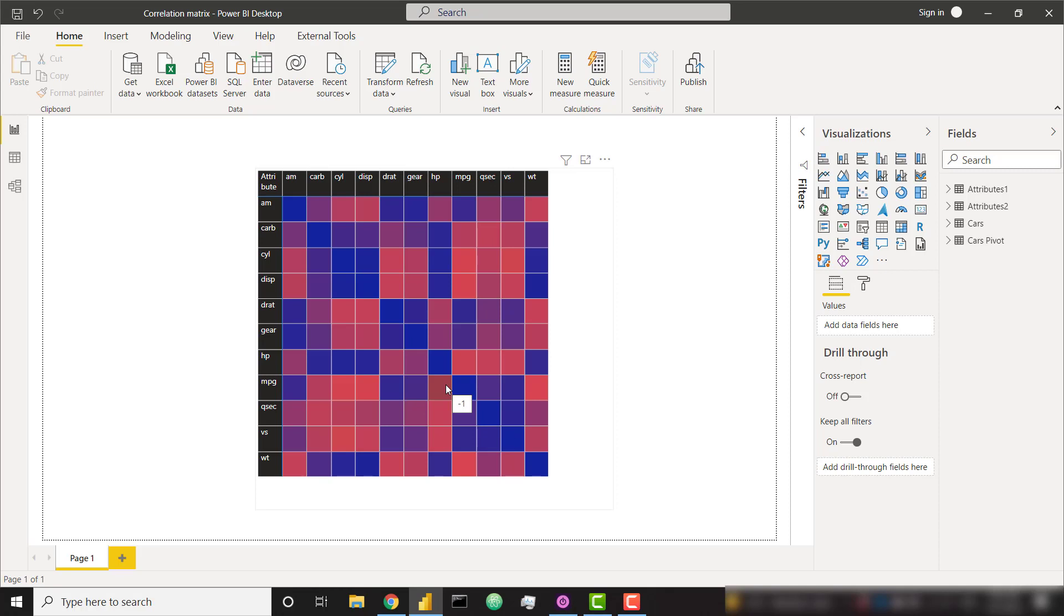So I should back up for just one second. If it is red, it means there is a negative correlation between those variables. If it is blue, it means there is a positive correlation between those variables.